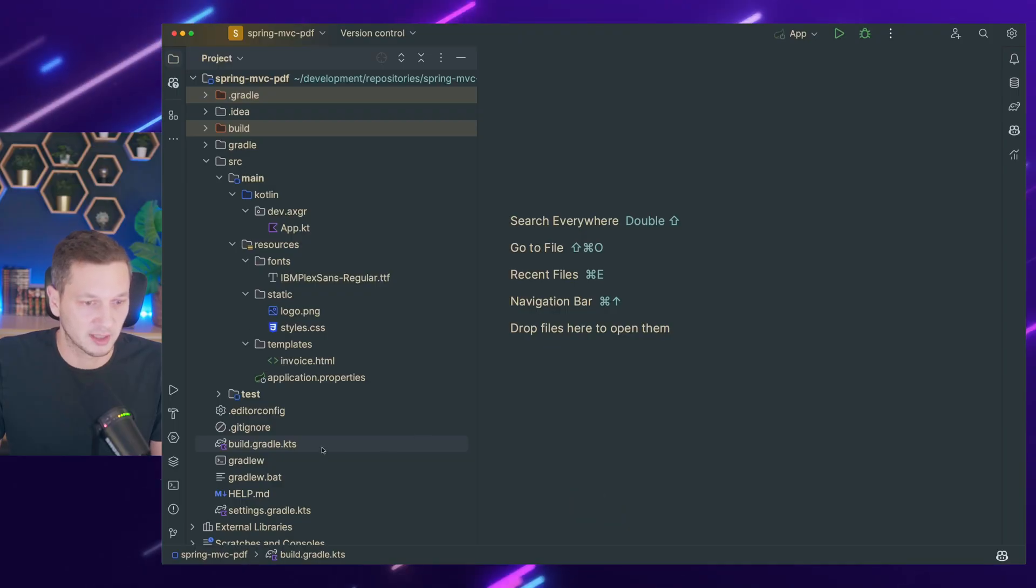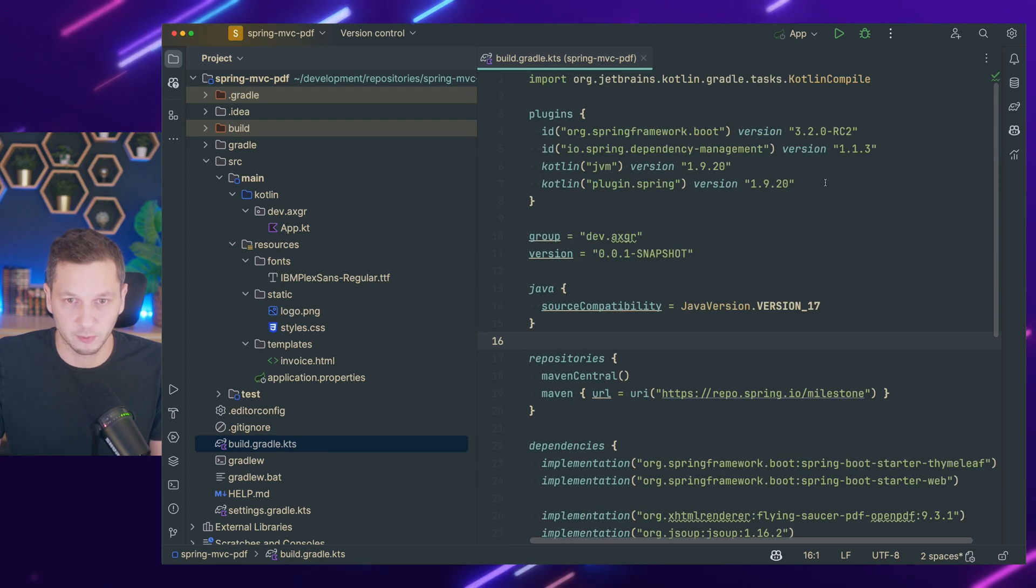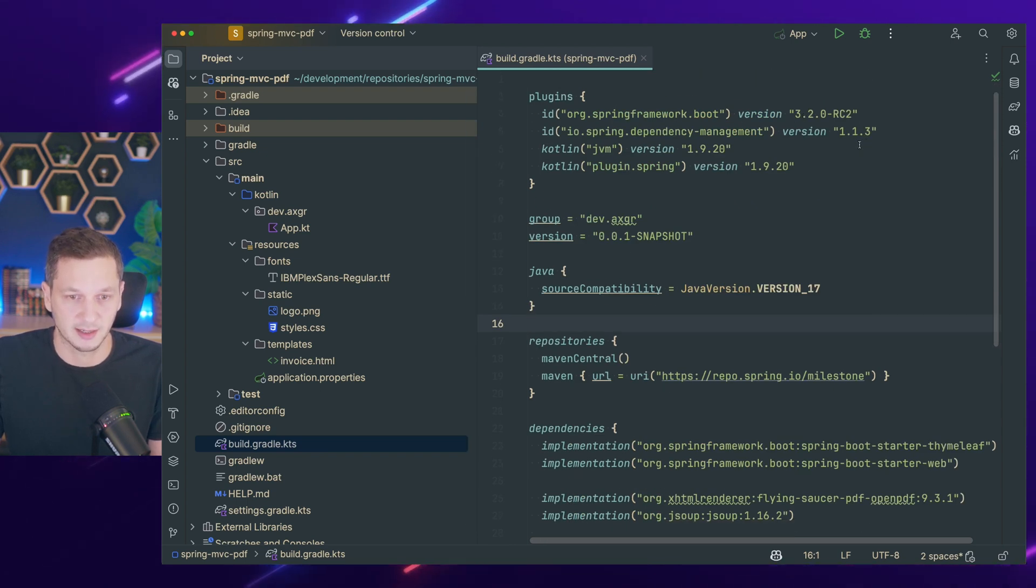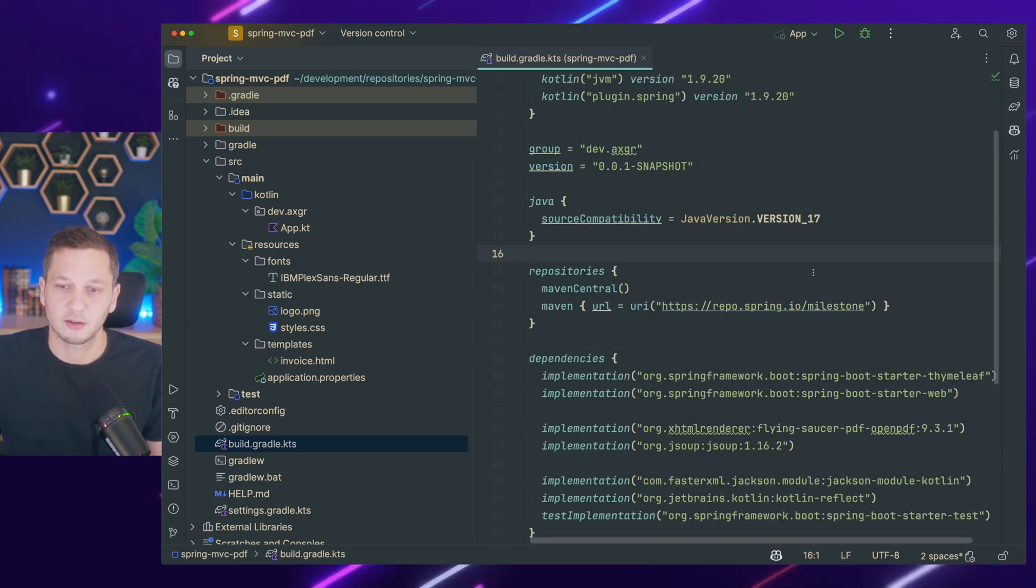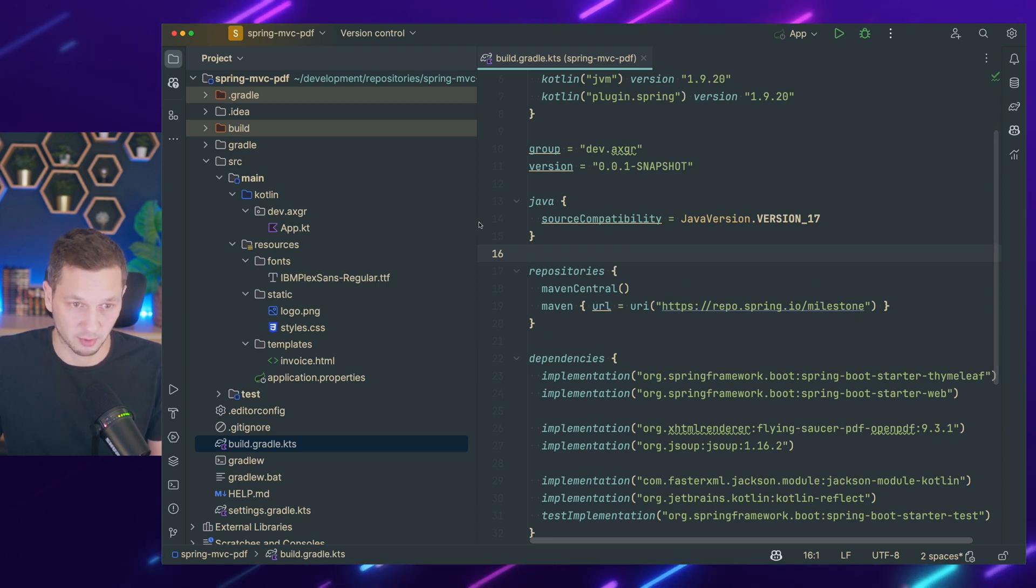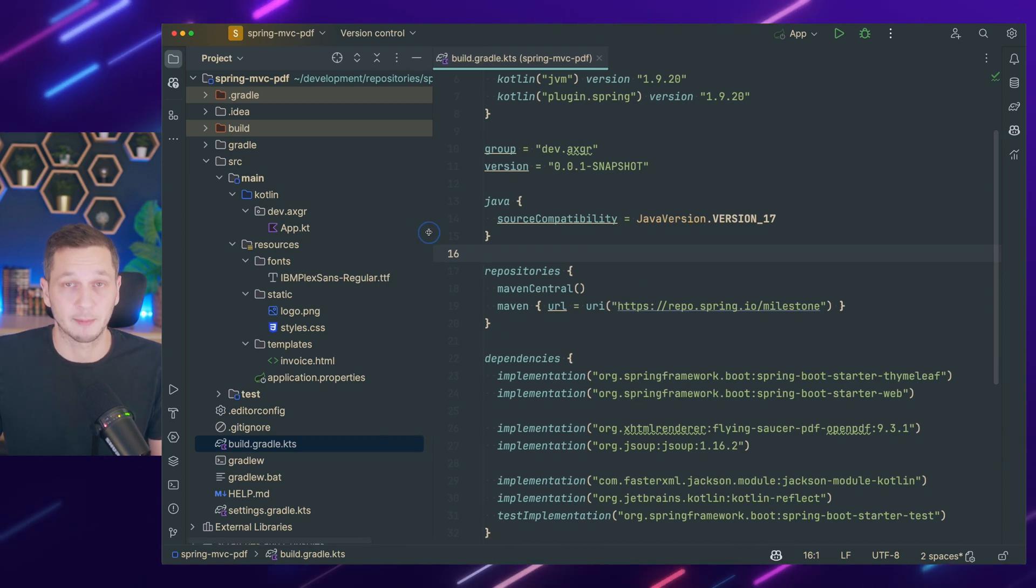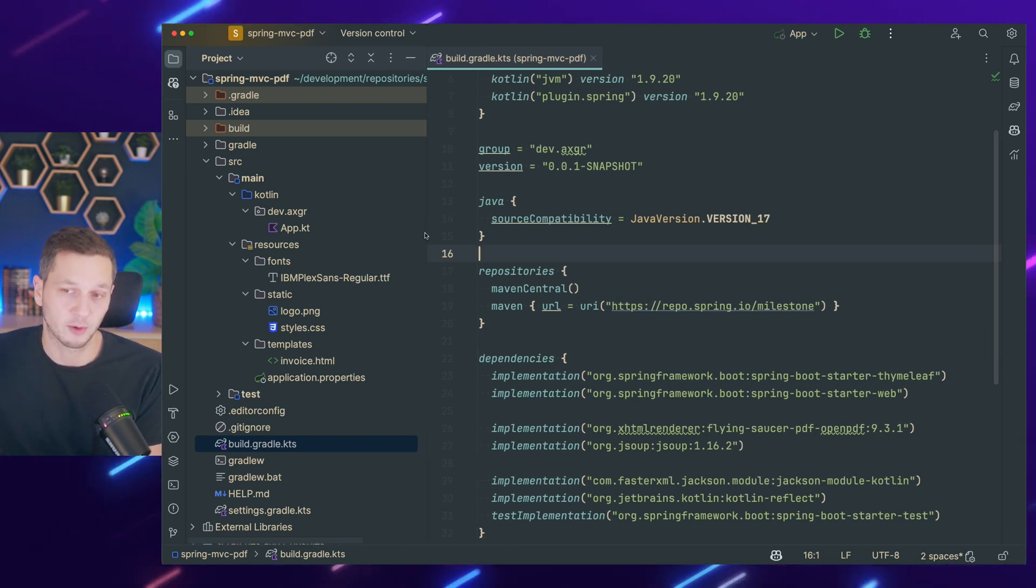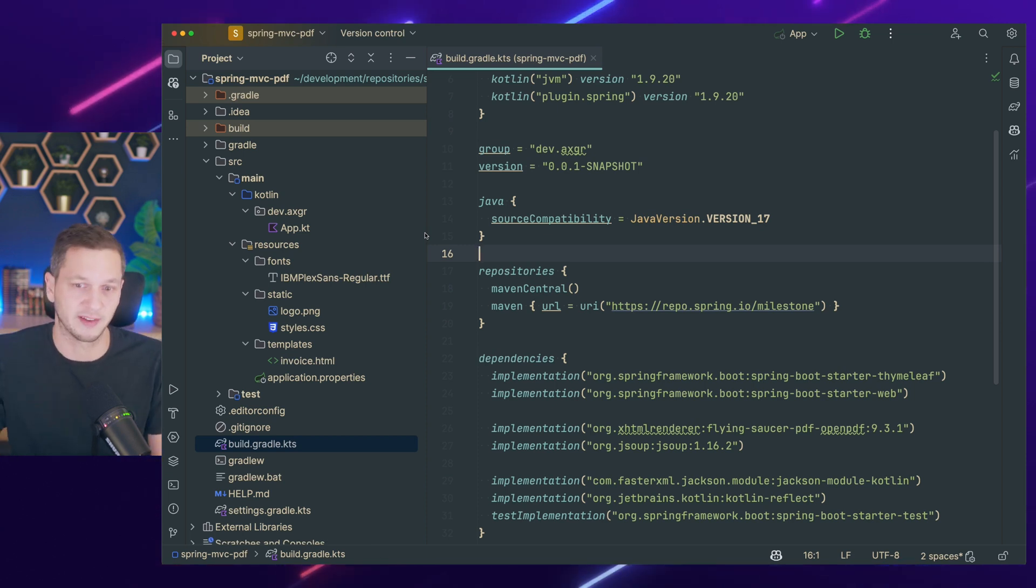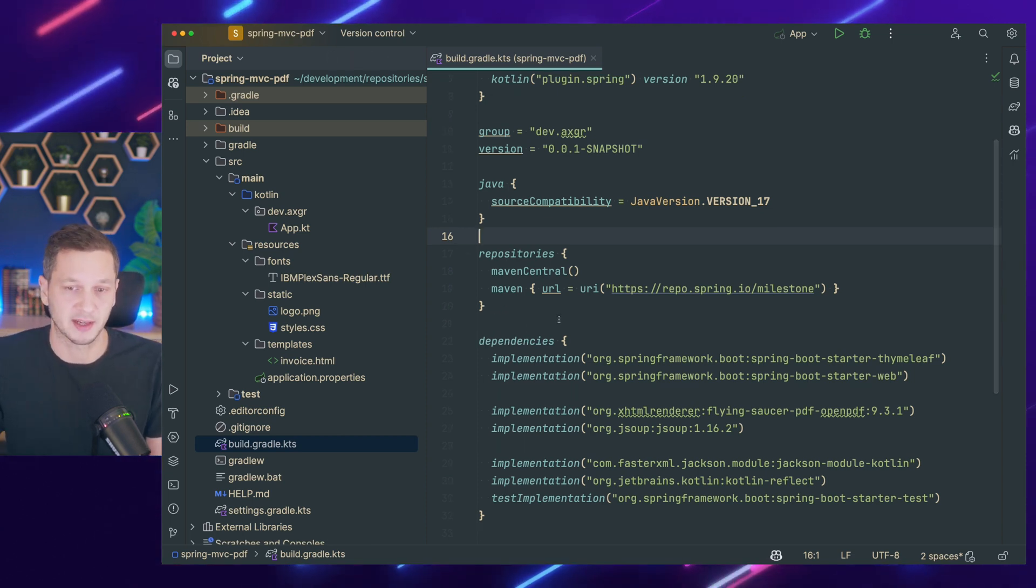As usual, I'm using the latest and greatest Spring Boot version 3.2, the current release candidate 2. Let's talk about the dependencies because that's going to be important. We will build a pipeline to render HTML to PDF eventually, and that requires a few things.